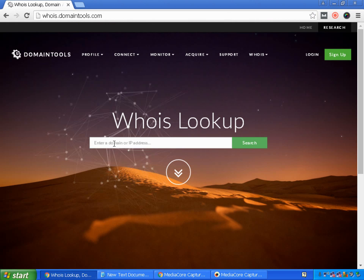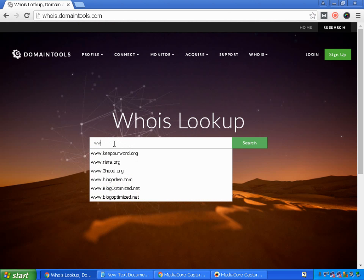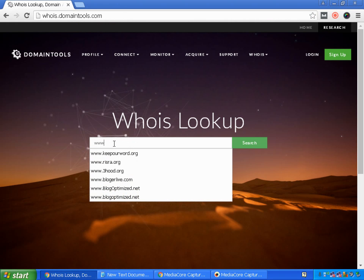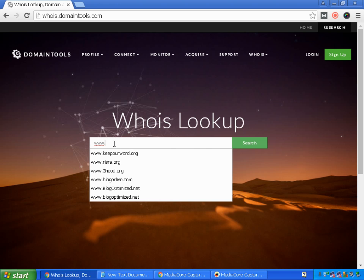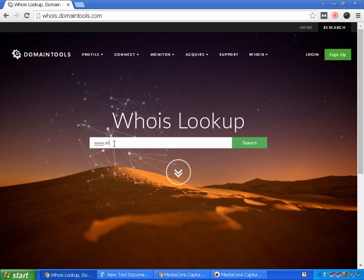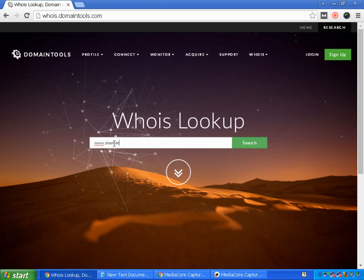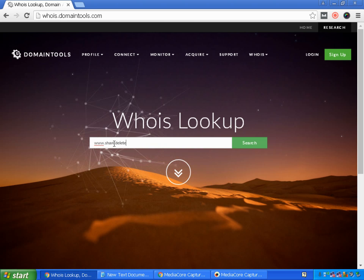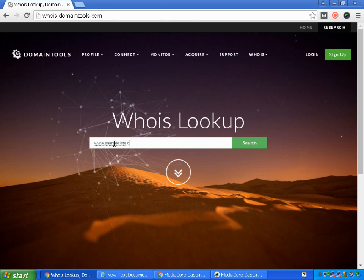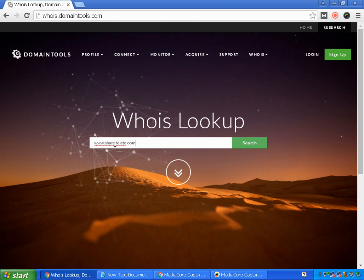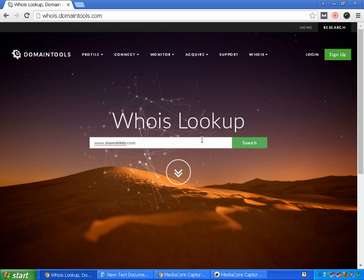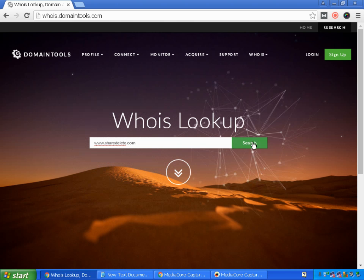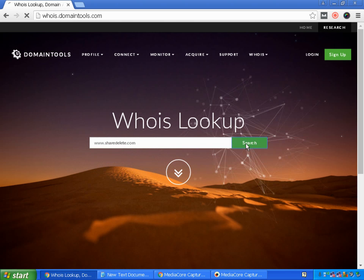Here you have to type your website. I will type my blog URL, www.sharedelete.com, and click on search.